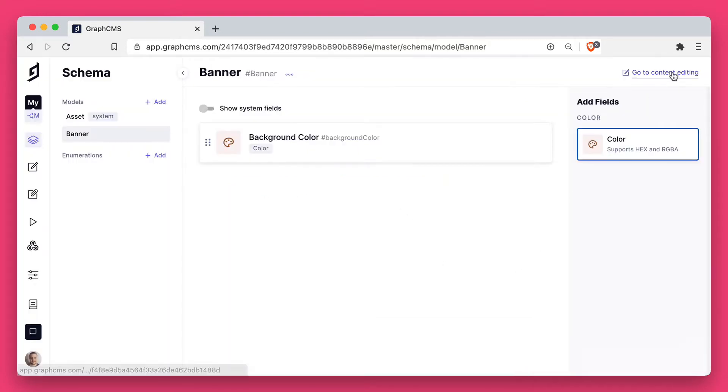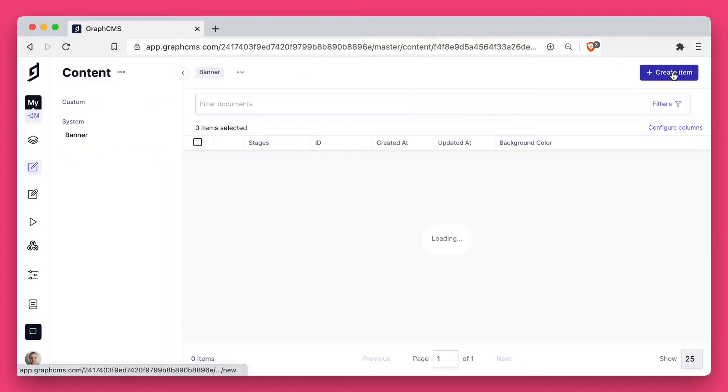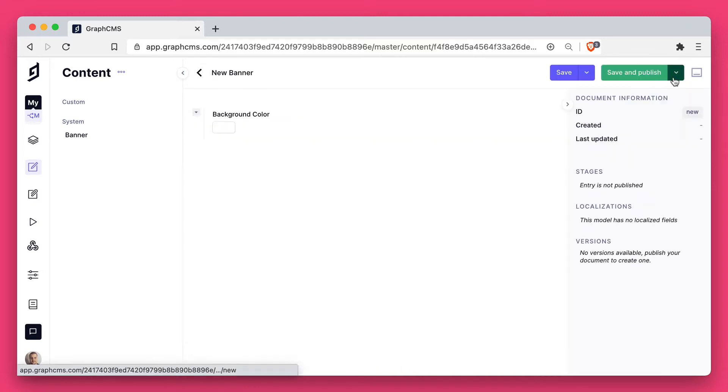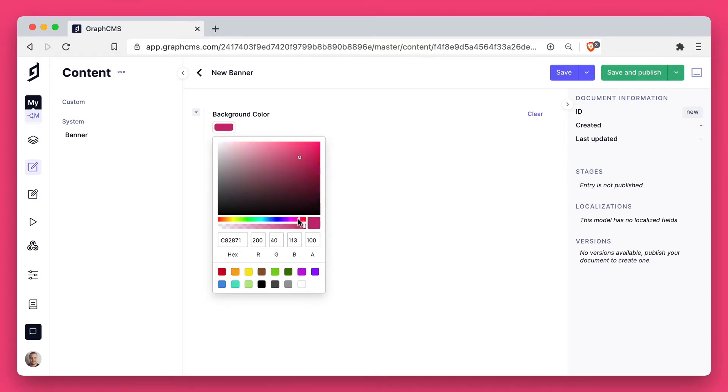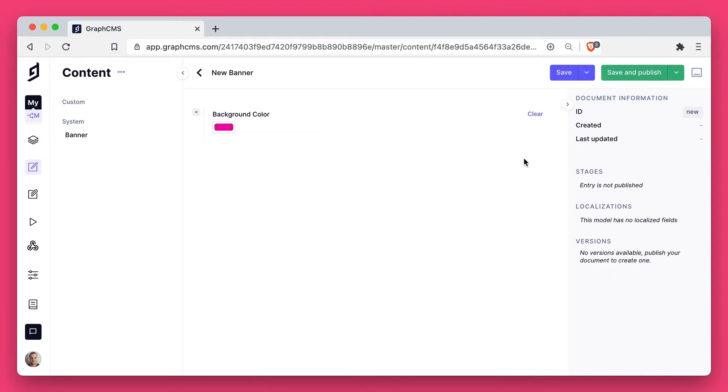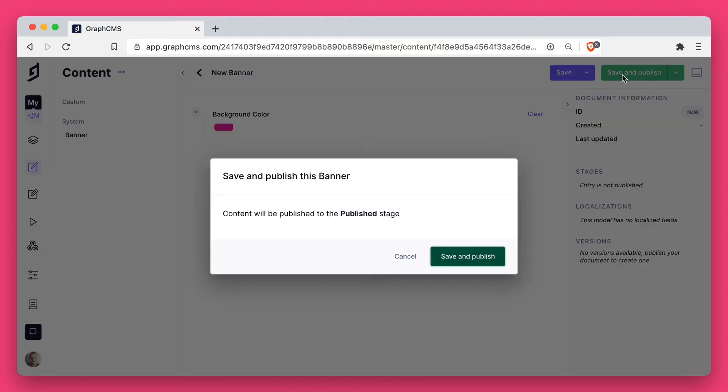Once that field's been added, let's now add a new content entry for our banner. Here you can use the color picker and select any color, or you can enter the hex or RGB values. Once you're happy with the color, you can go ahead and save and publish this document.